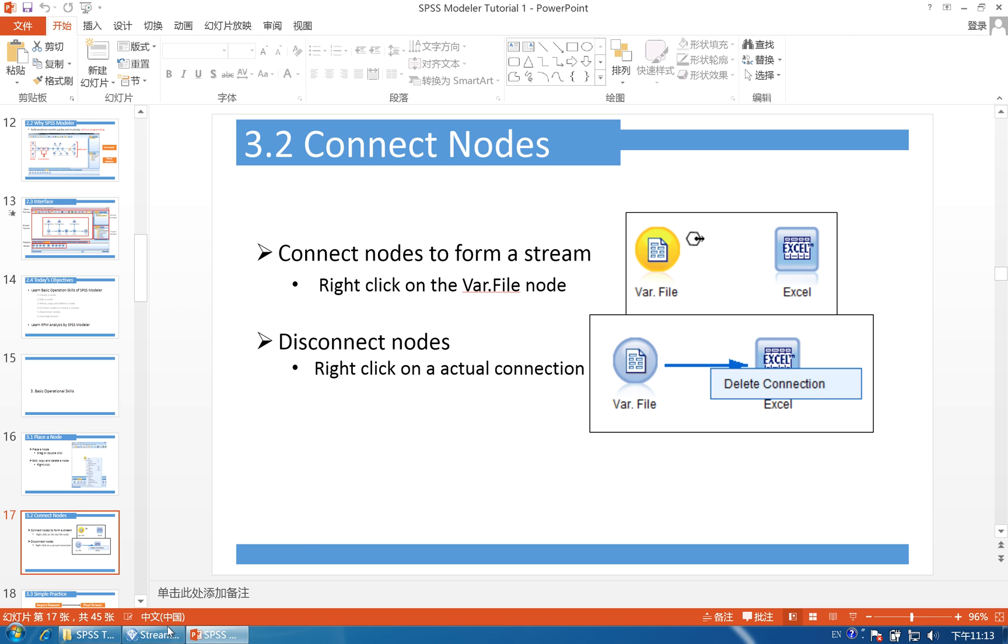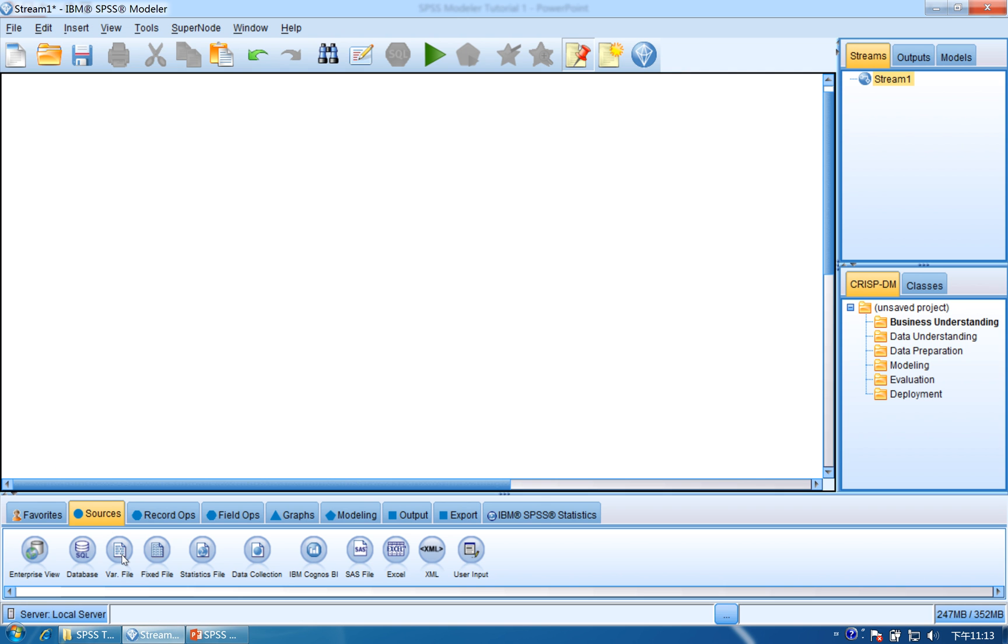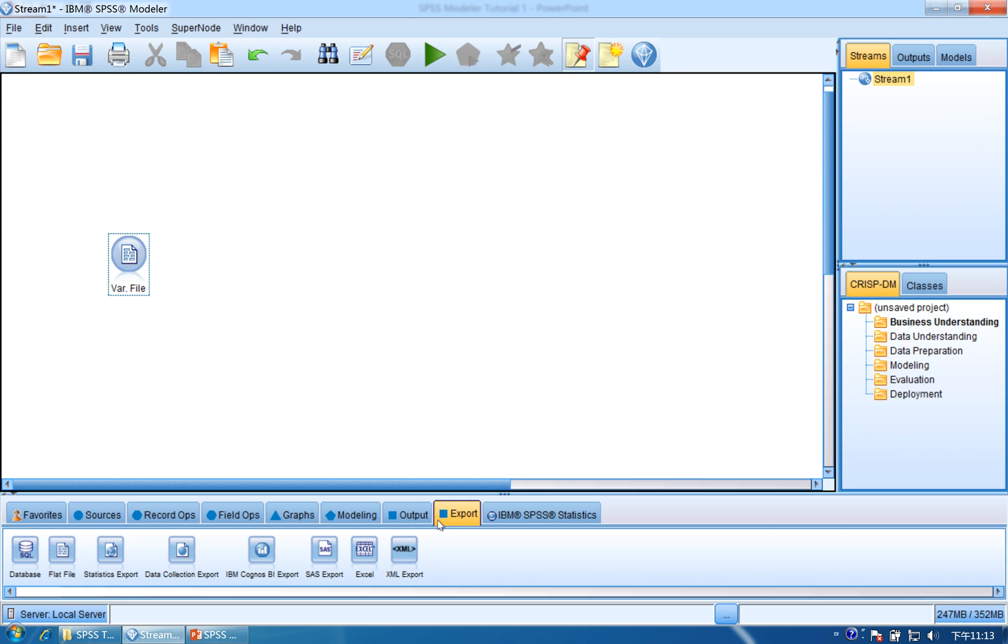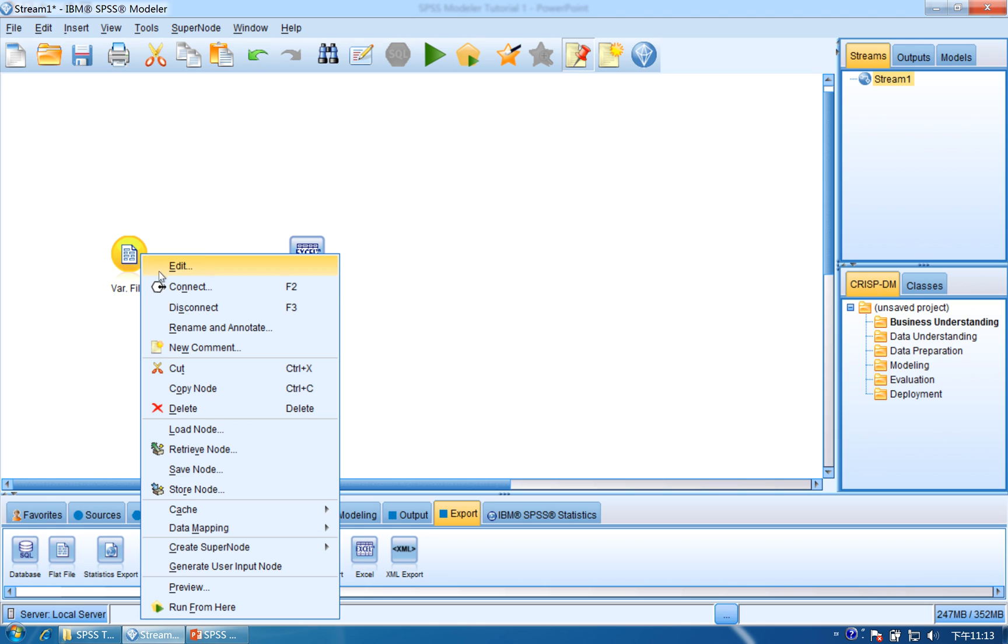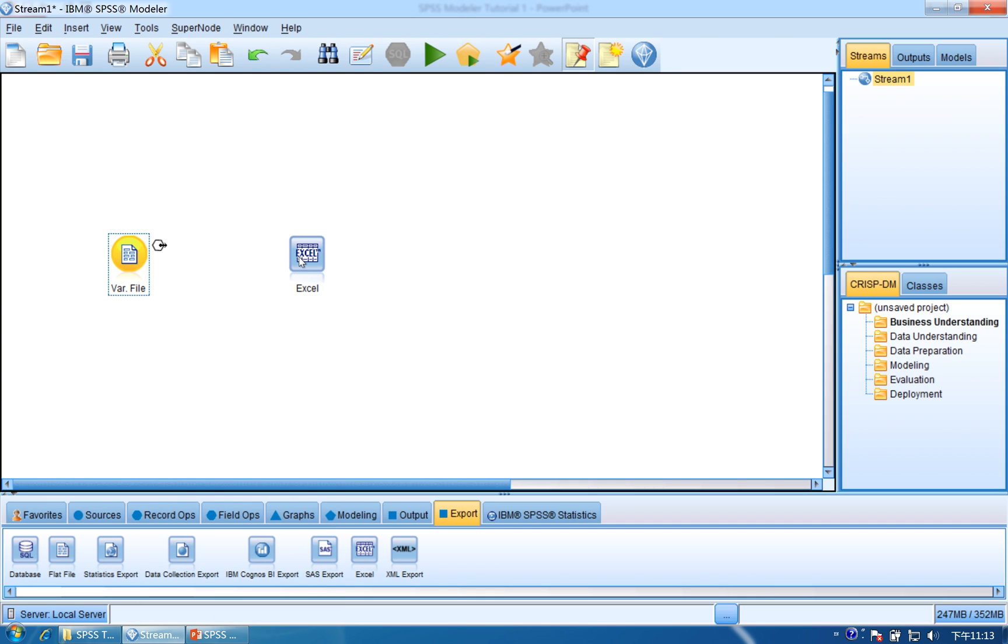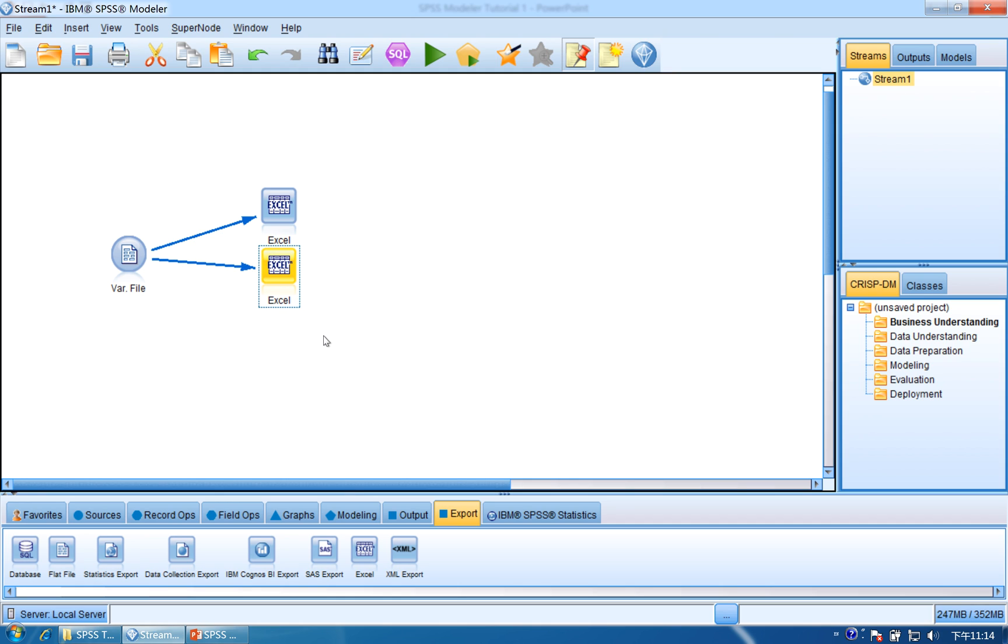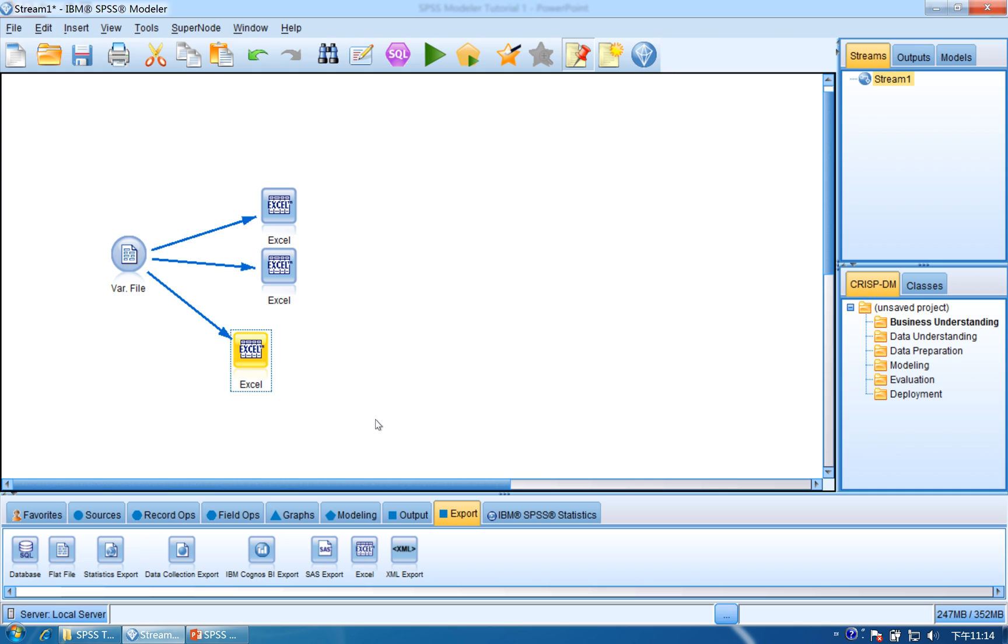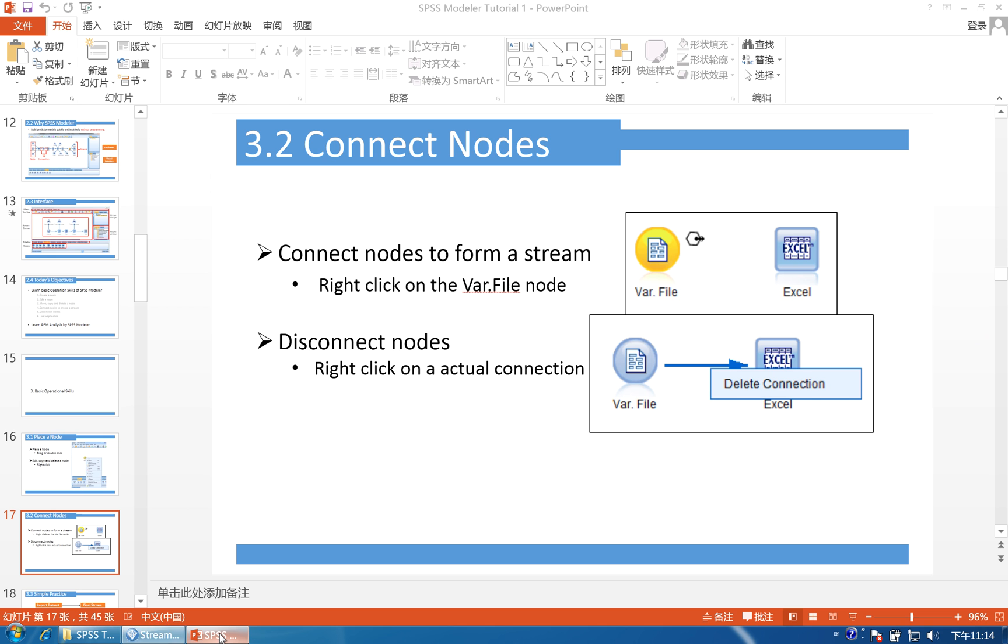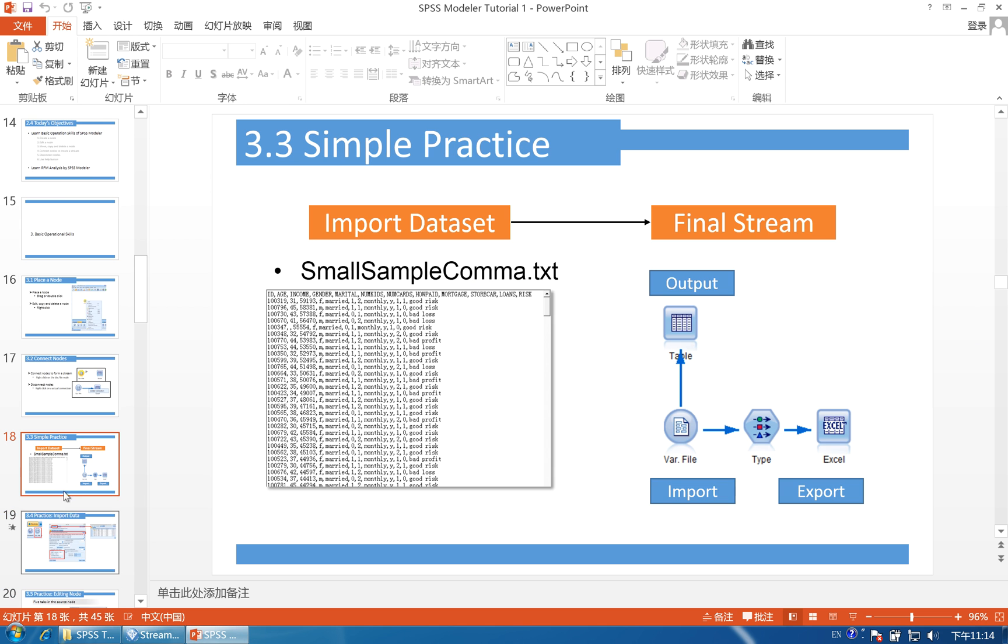After that, you need to learn how to connect nodes. Pull the var file first, then find export, drag and drop Excel to the canvas. To connect these two, right-click on the var file, click connect, then click Excel. Another way is to choose the var file first, then double-click Excel and they connect. The third way is to put the mouse on the var file, hold the mouse wheel, draw a line to Excel, and they connect. These are the three ways to connect nodes.